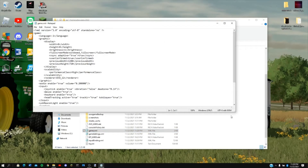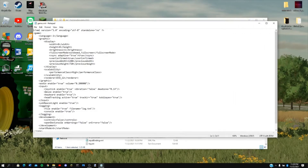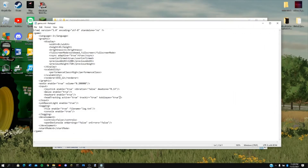That should bring up something that looks a little like this, the game XML. From there you will go down and you will find development right here.